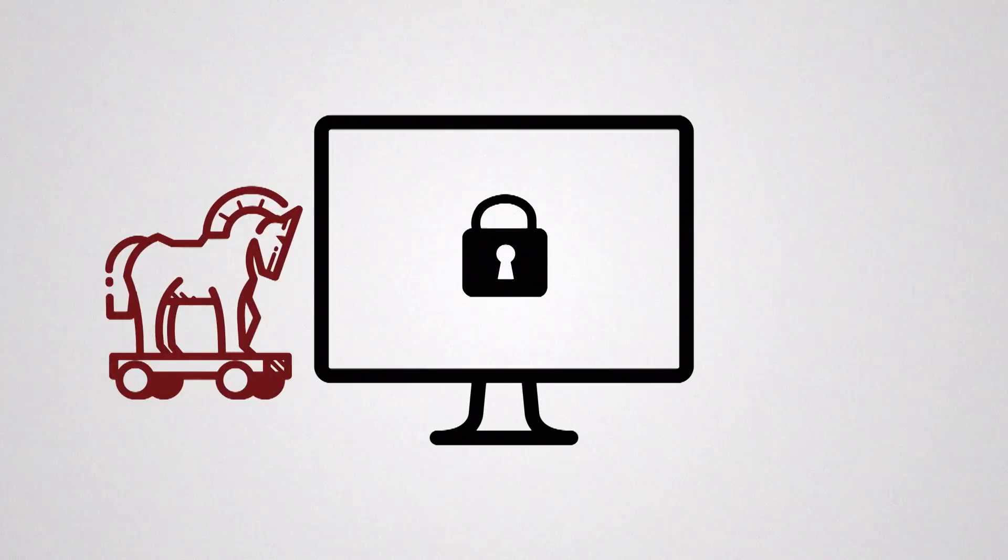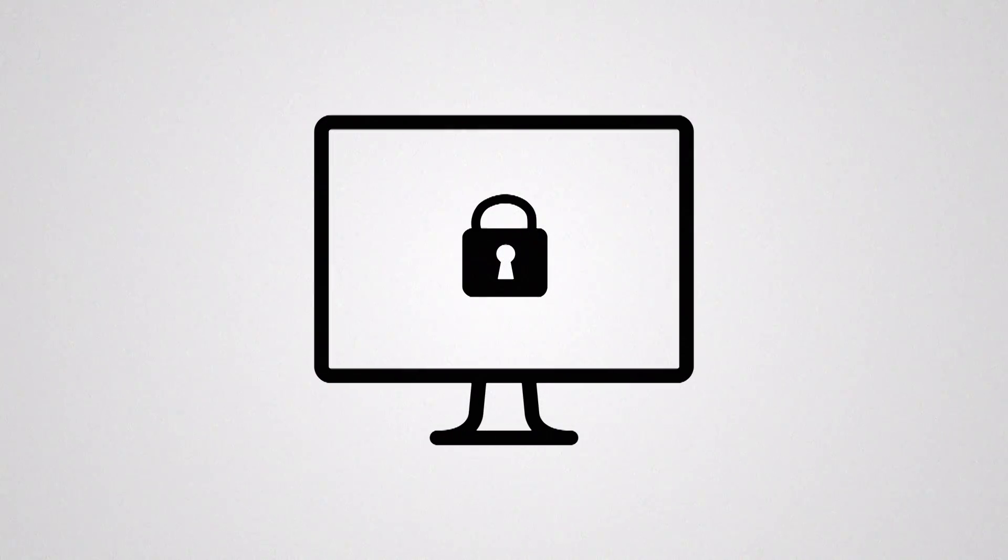Are you next? Because in the time it takes you to watch this video, 12 cyber attacks will have occurred.